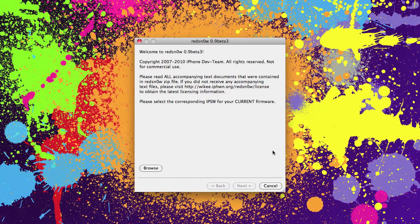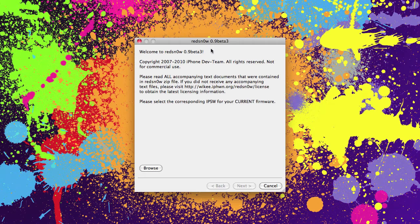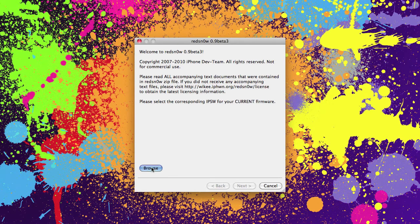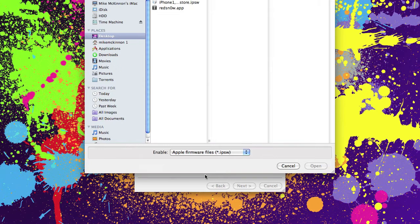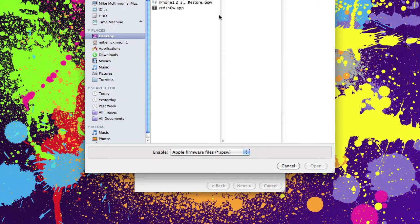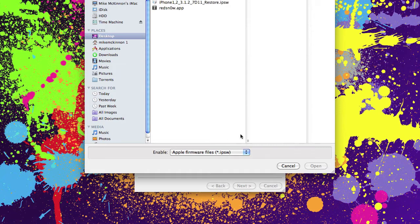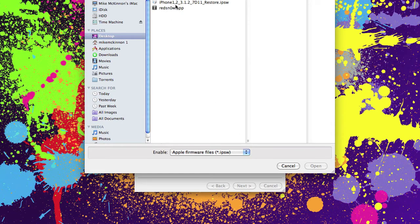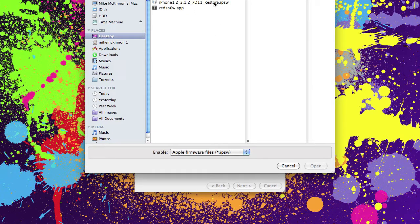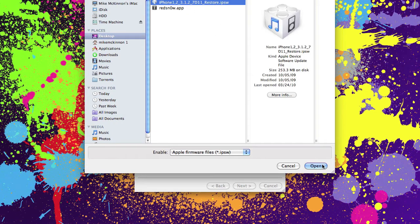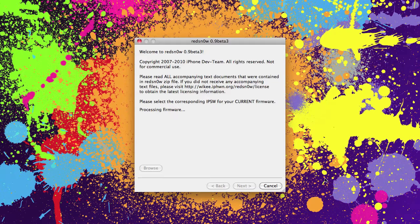Open up your RedSnow. The version you want is 0.9 beta 3. Click browse and look for your firmware. I have it on the desktop here. Best to keep everything in a convenient spot so you're not hunting around for it. So for iPhone 3G we want iPhone 1,2 3.1.2. Select that and click open.